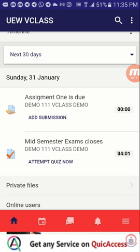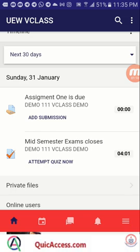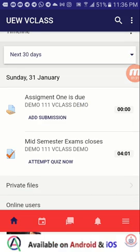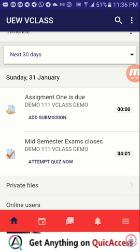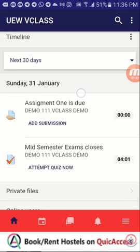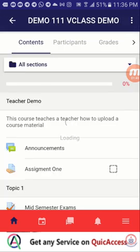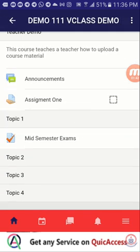In my case I have assignment one, and then I have mid semester exams. So I can directly submit my assignment over here. All I have to do is to tap on add submission, or I can open the course and then locate the assignment.